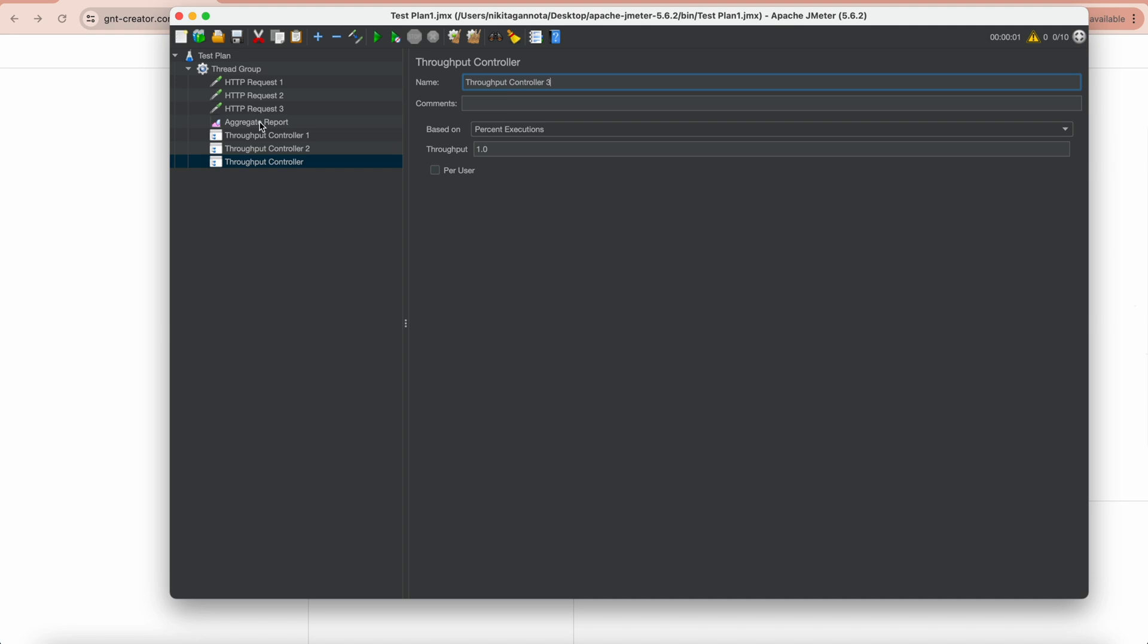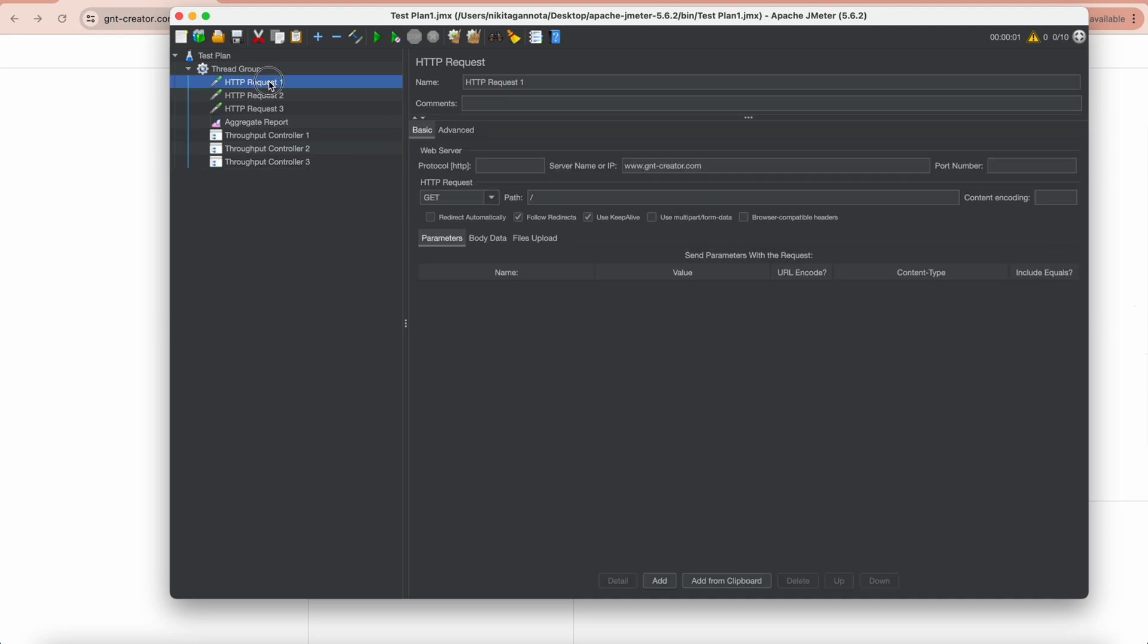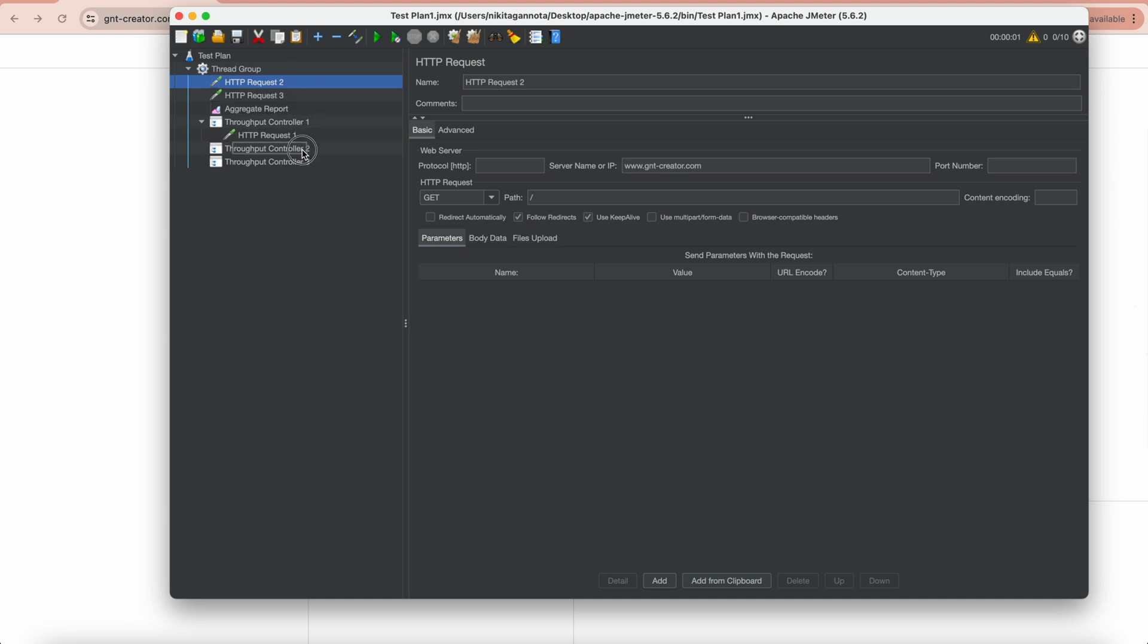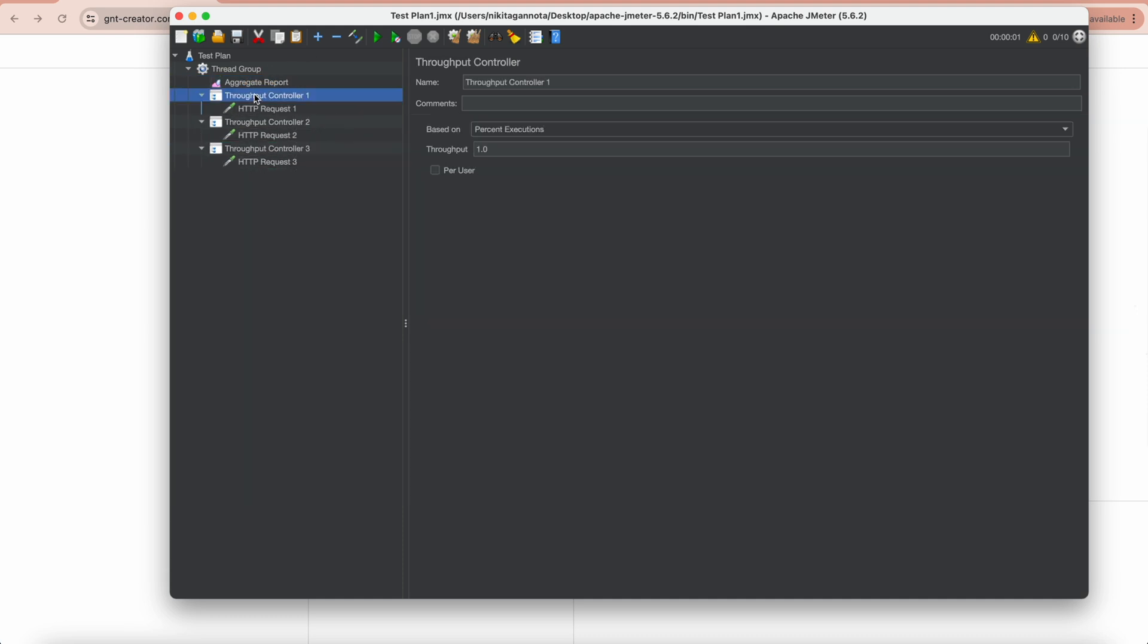Then drag our requests to each controller. So HTTP Request 1 to the first controller, 2 to the second controller, and 3 to the third one. Then move them on top of the aggregate report.